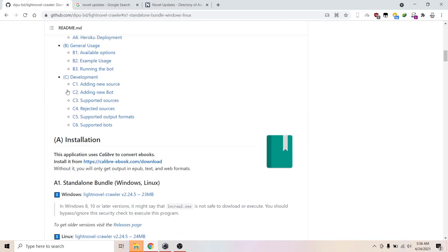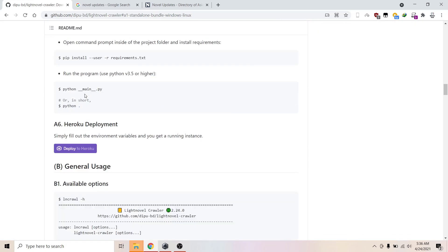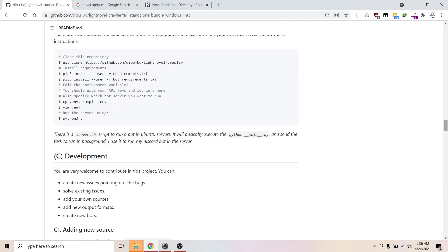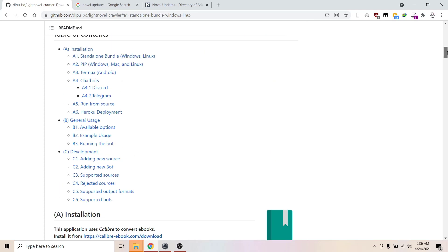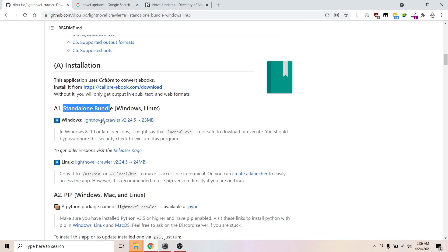Let's get started. First, go to this GitHub page and scroll down. You should find installation standalone and download this right here.